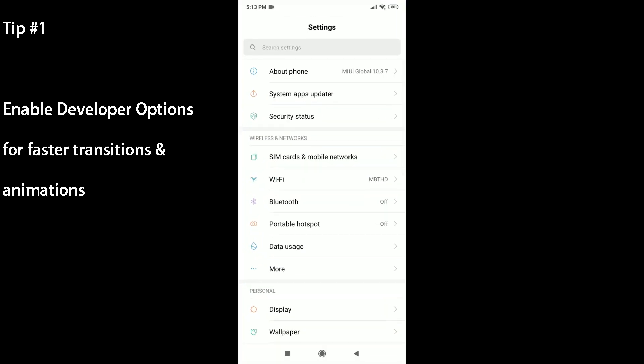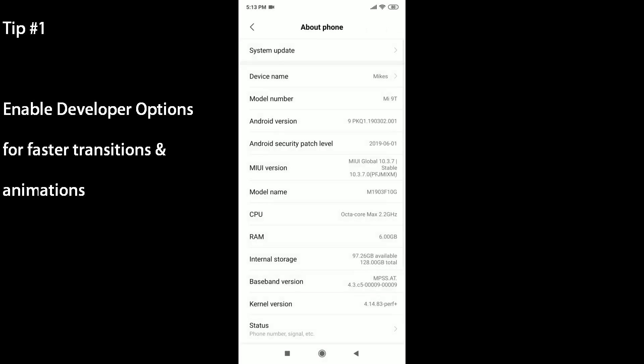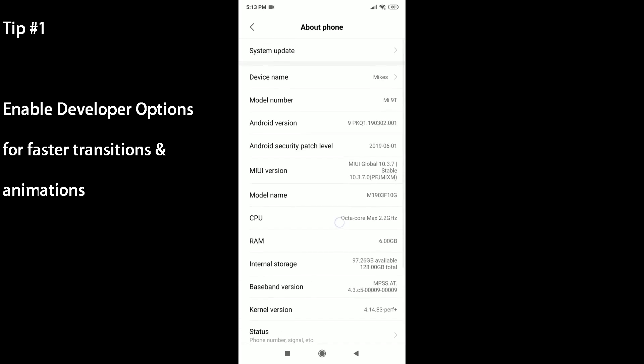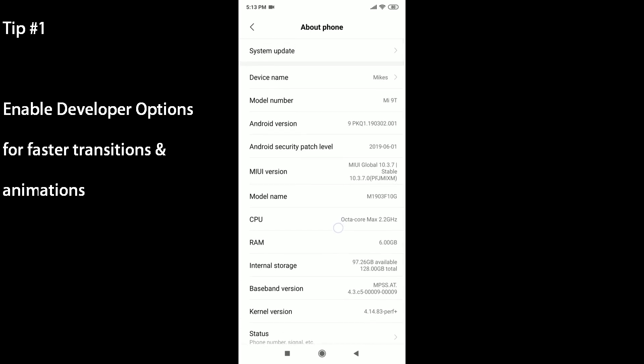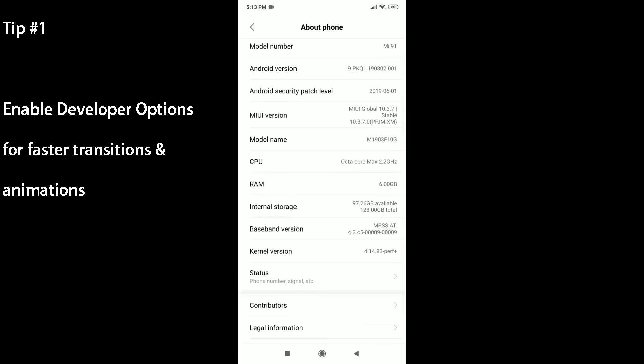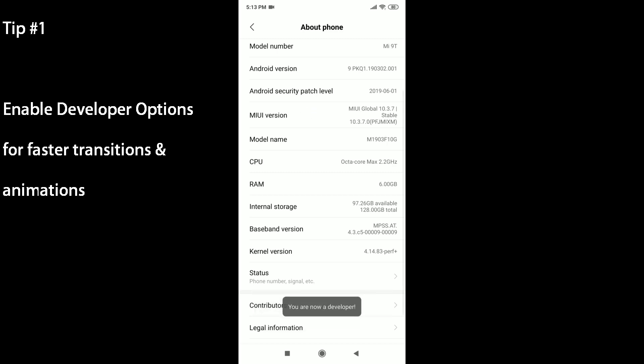For the first tip, head into the settings and you can go to About Phone. Take note that this is applicable for different Android devices, but it may not be that obvious to you. You can head to the MIUI version, click on it five times in rapid succession. You should get the notification that you are now a developer.